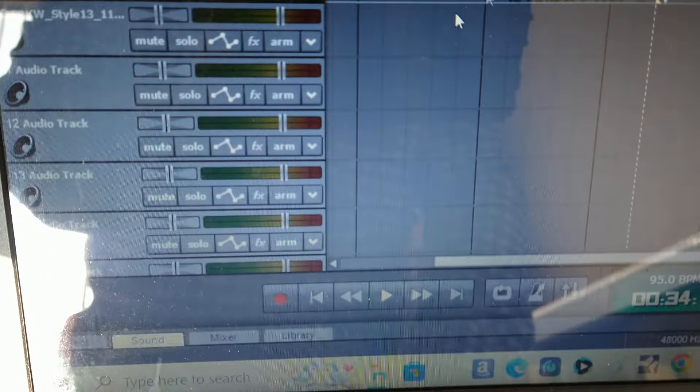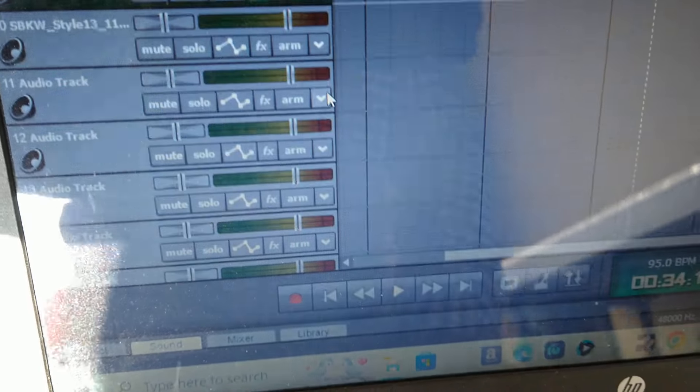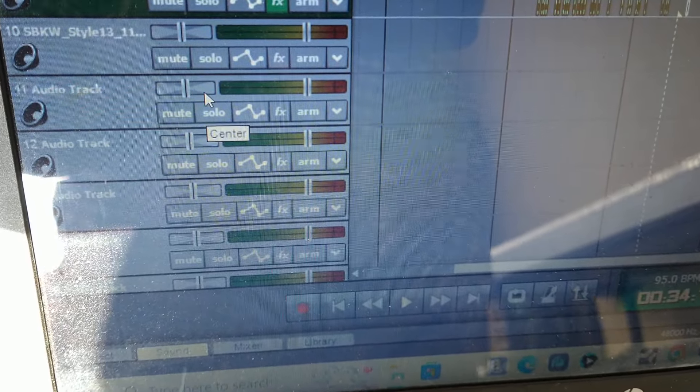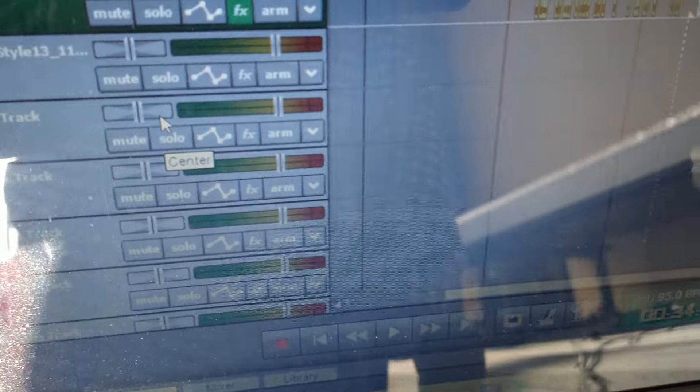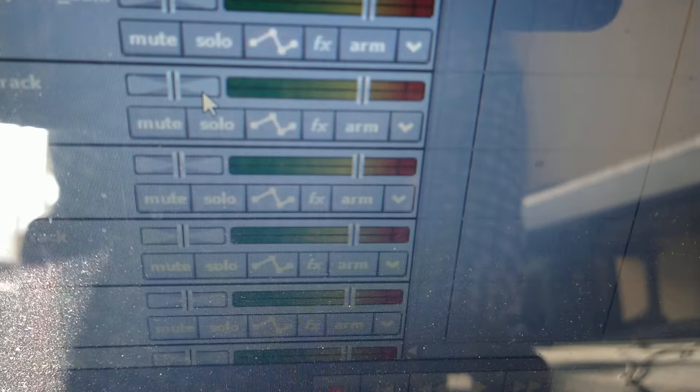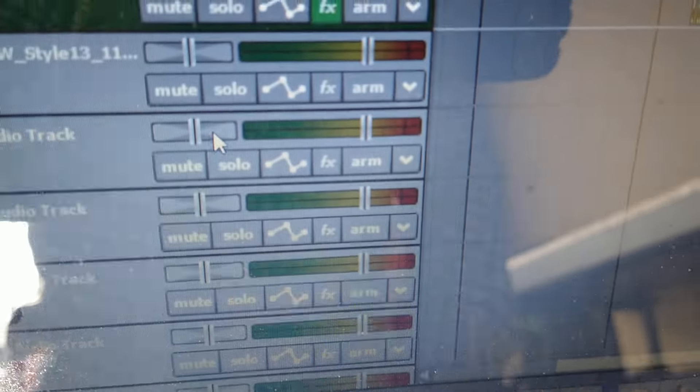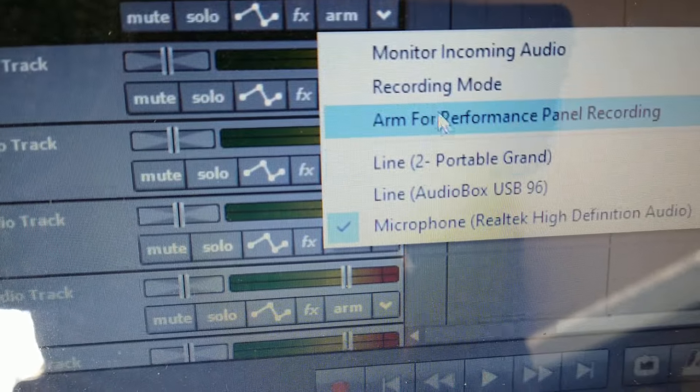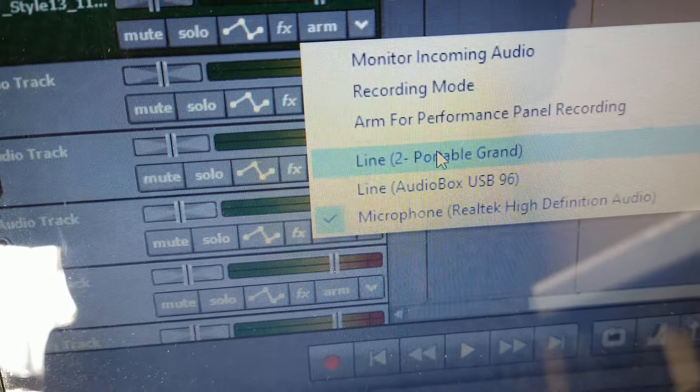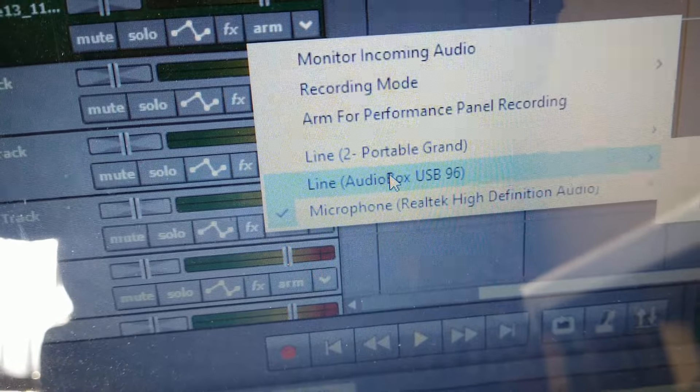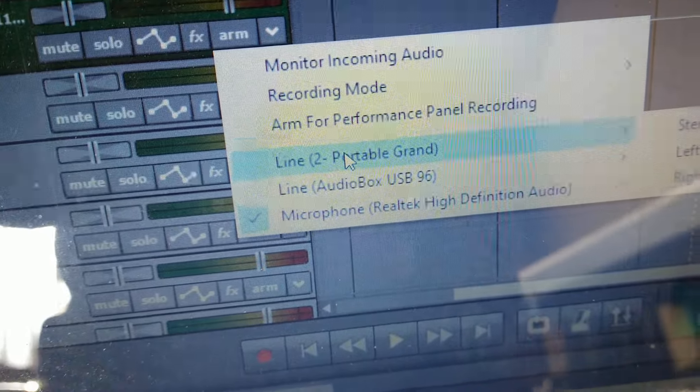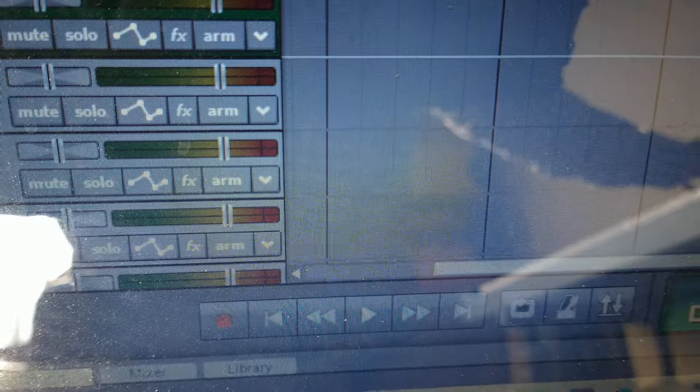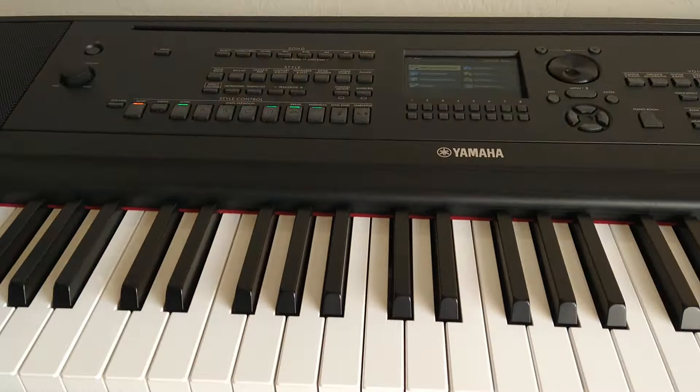And then lastly, when you come in here to your audio, you've got to be in audio, not in the instruments. For those of you who use doors you know what I'm talking about. But I had to be in here and I had to choose the portable grand, not the USB this time, not the USB audio box but the portable grand. And once I did that I was now able to see the audio signals from the DGX 670 show up.